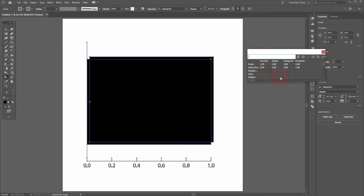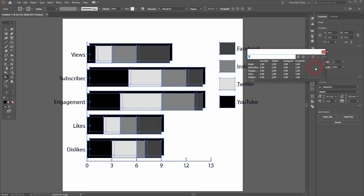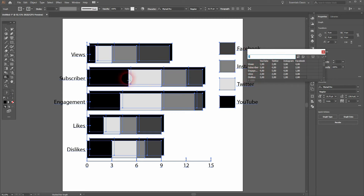And the scaling will also be on the x-axis, and it will be the sum of the highest stacked value. So in this case, subscriber and engagement. You can see that it adds up to around 14, which makes the scale go to 15. And the different social media companies are stacked on each parameter of the y-axis.